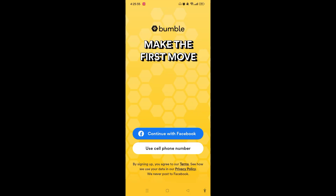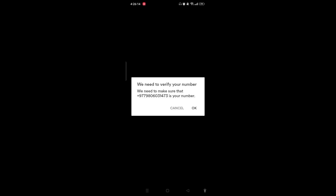Here you will have access to the welcome page of Bumble. You can either continue with Facebook or use your cell phone number. If you don't want to continue with Facebook, simply tap on your cell phone number, enter your country code and phone number.